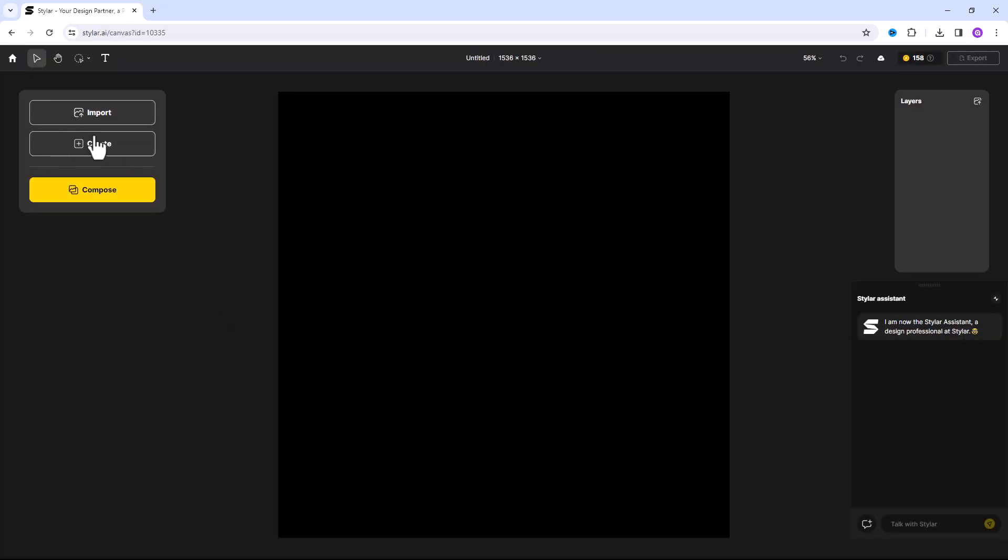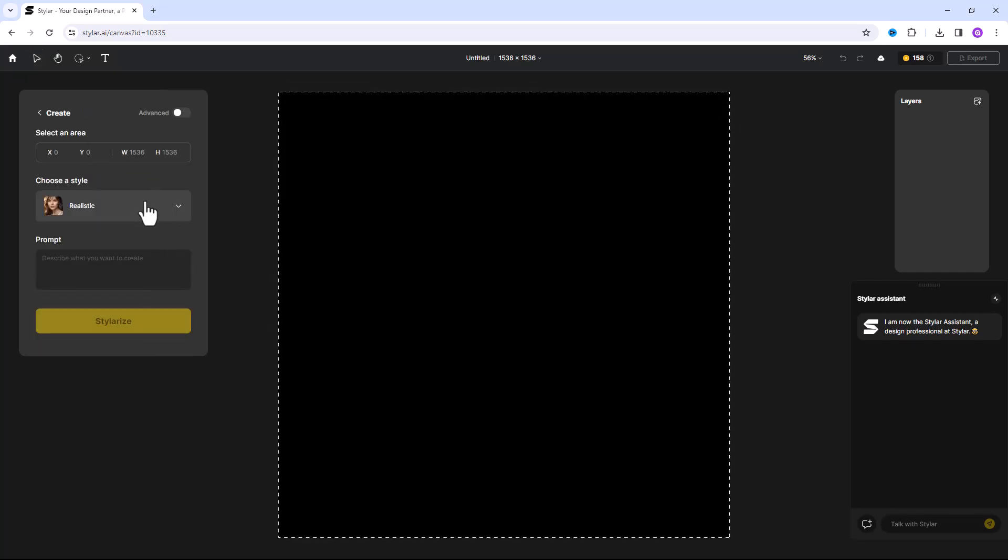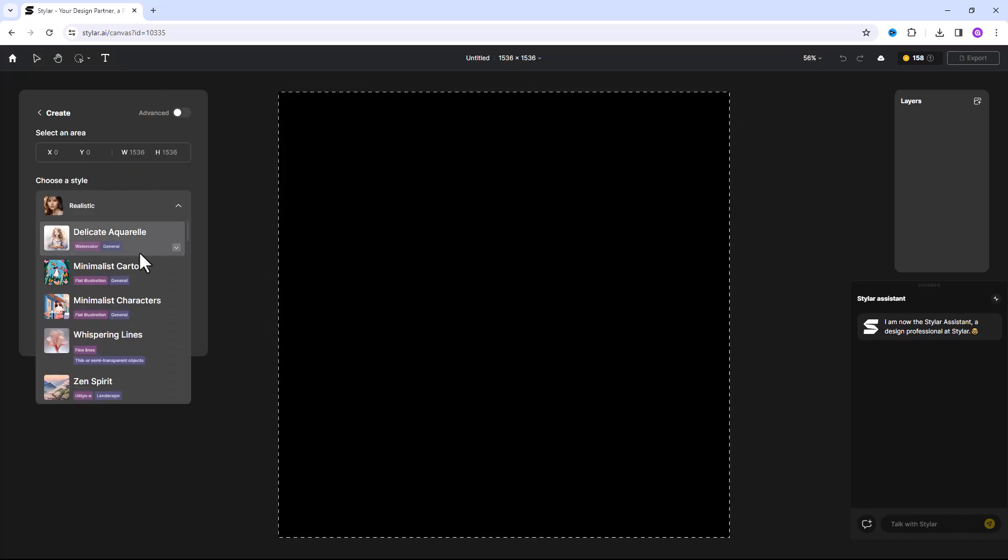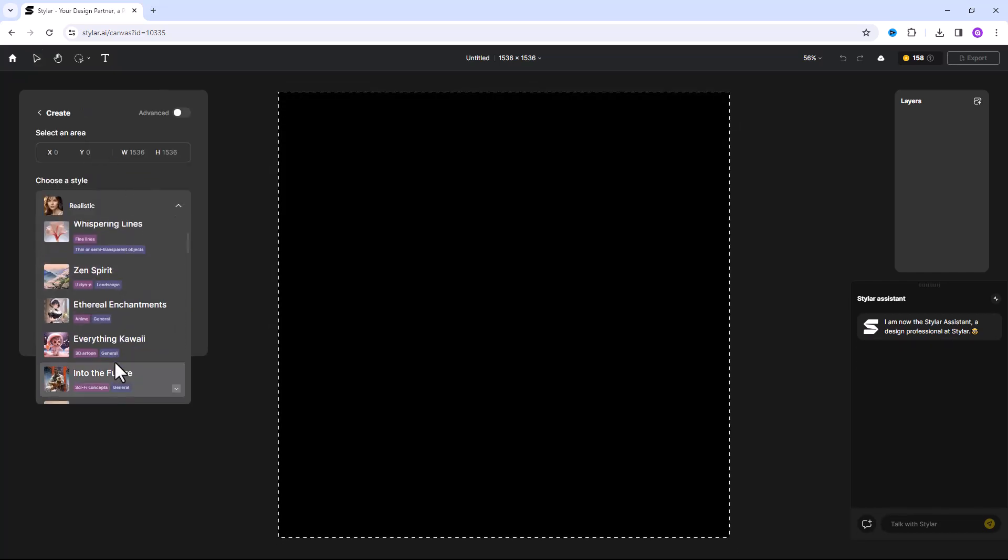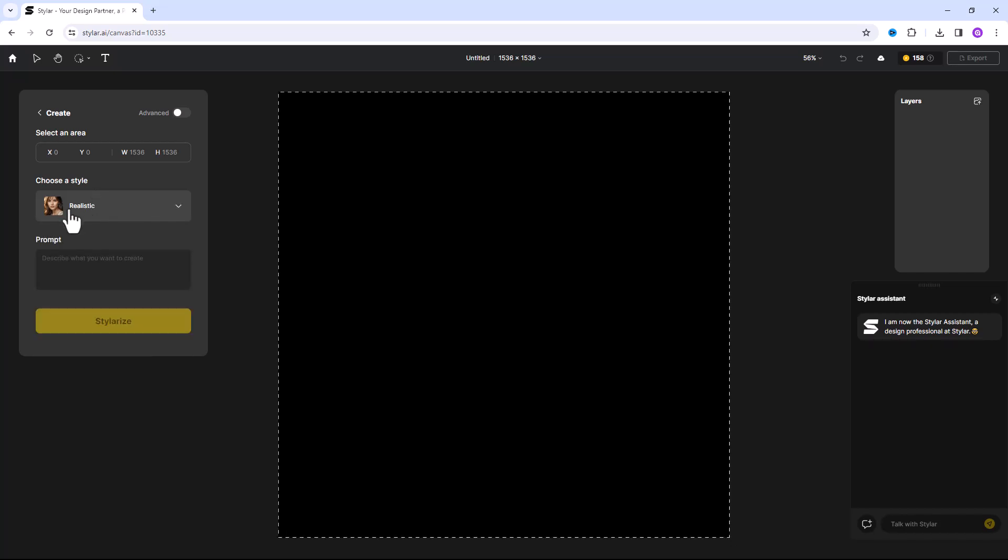Click on create. You also can choose styles from here too. I want to choose realistic style.